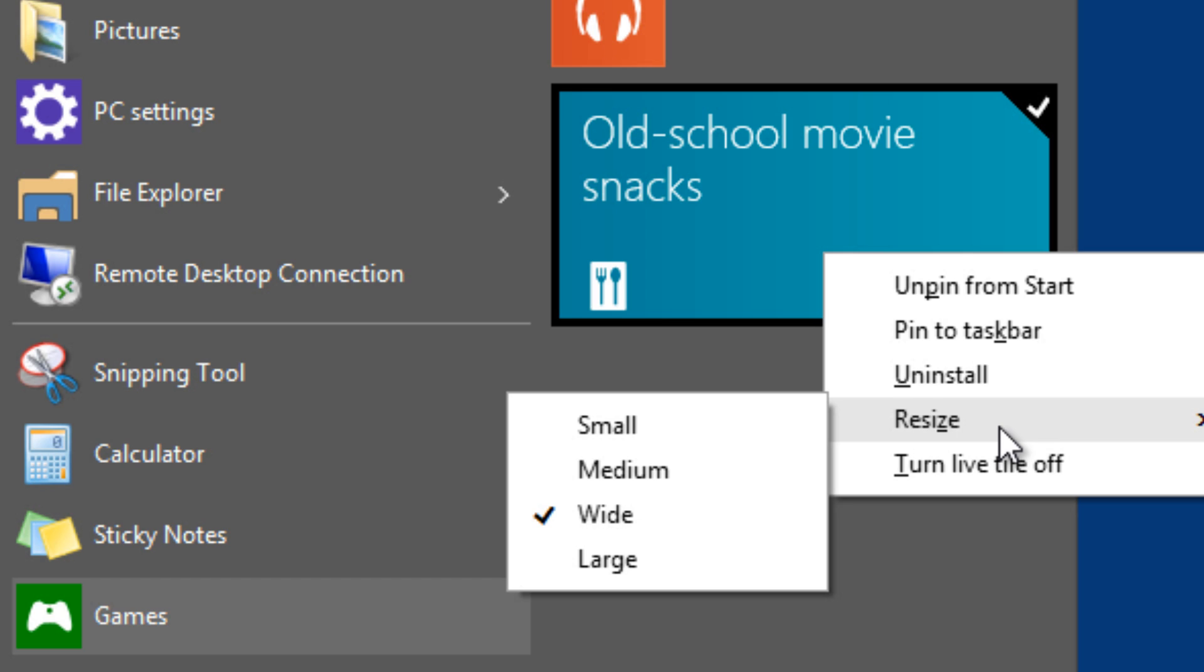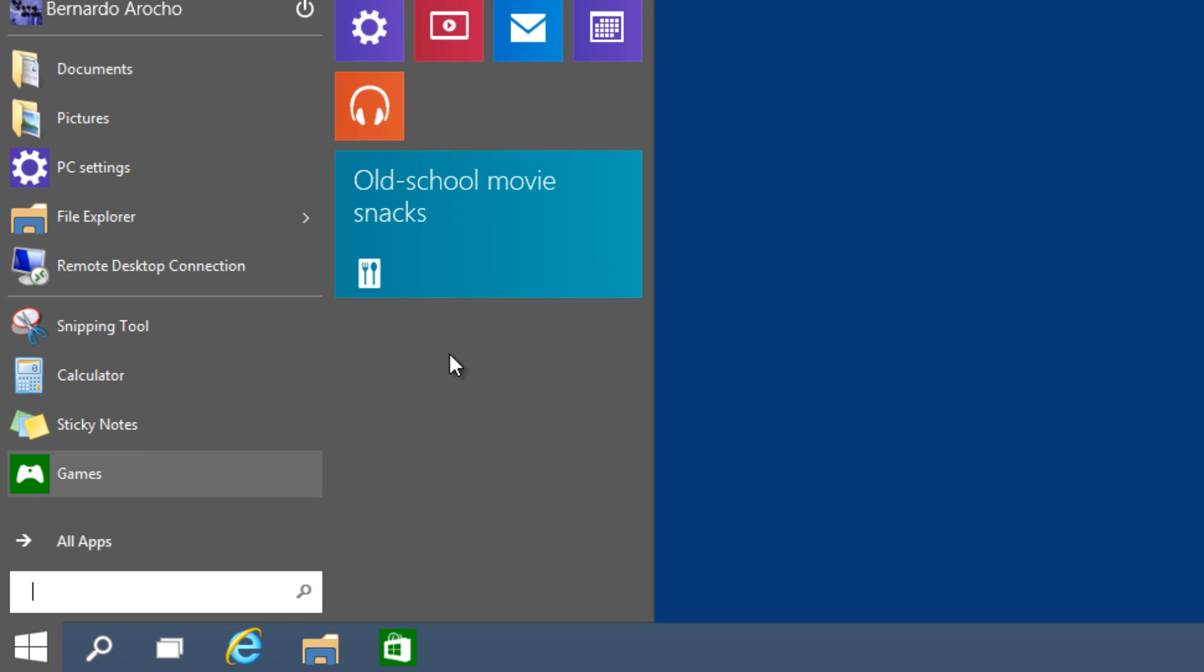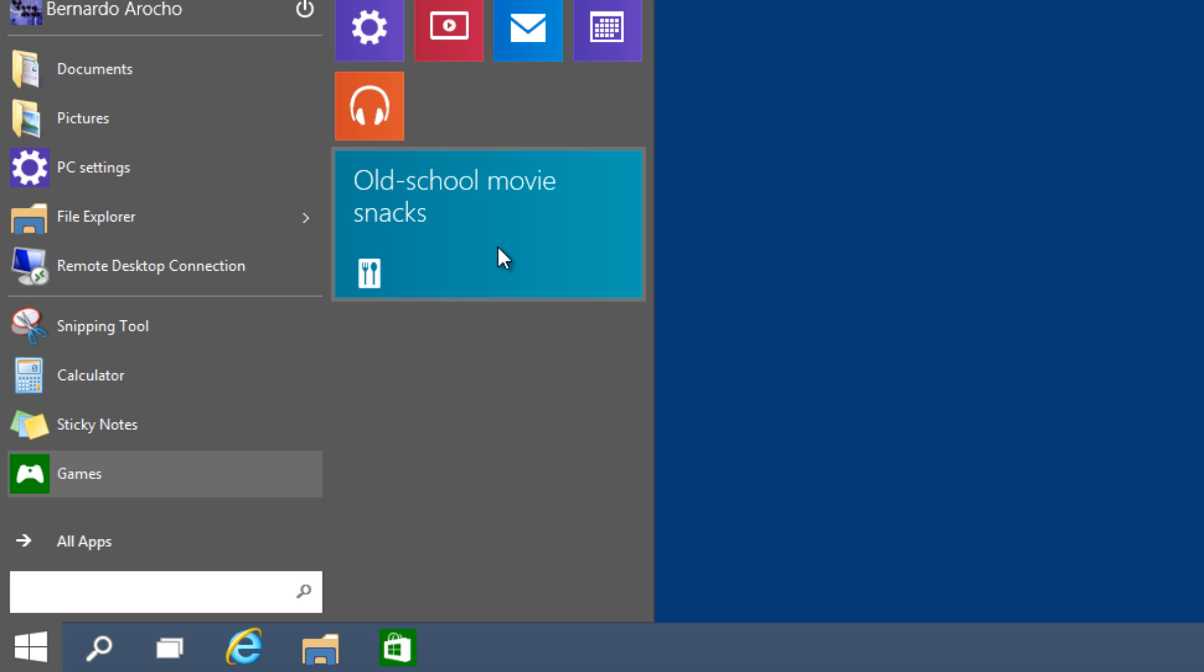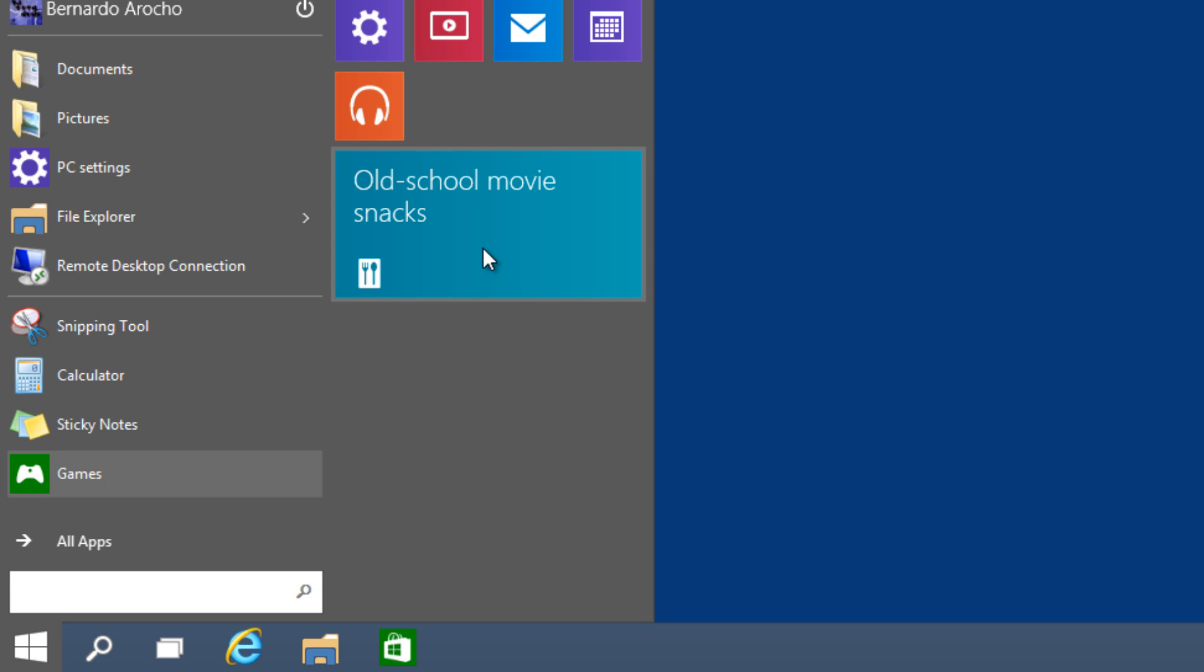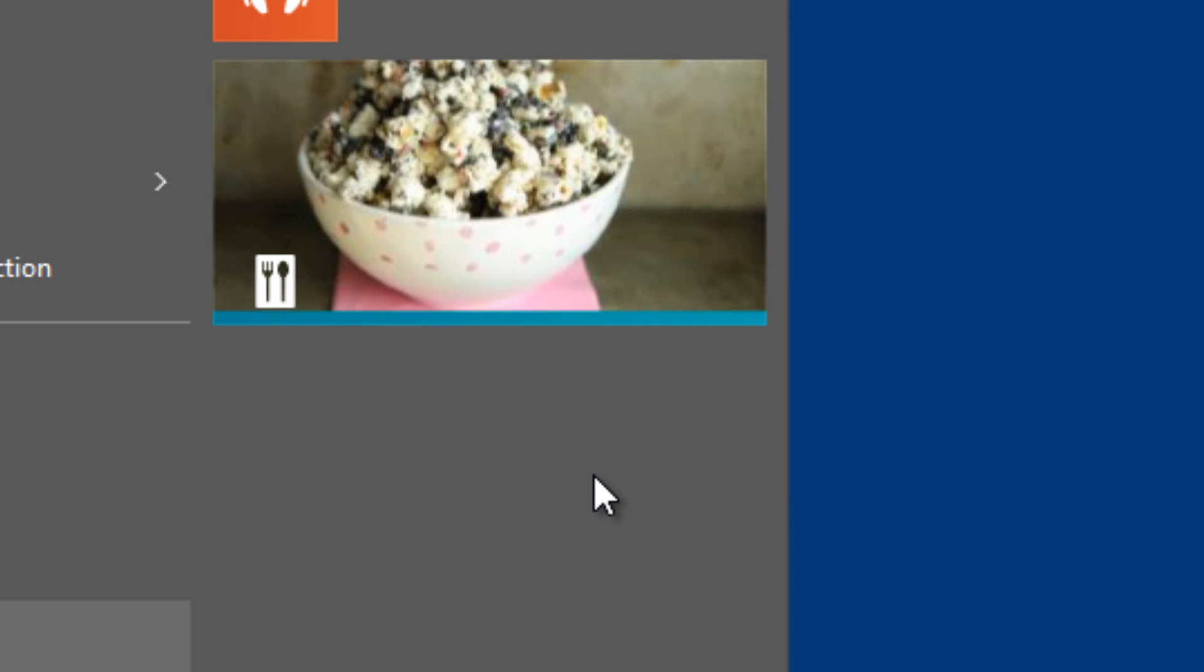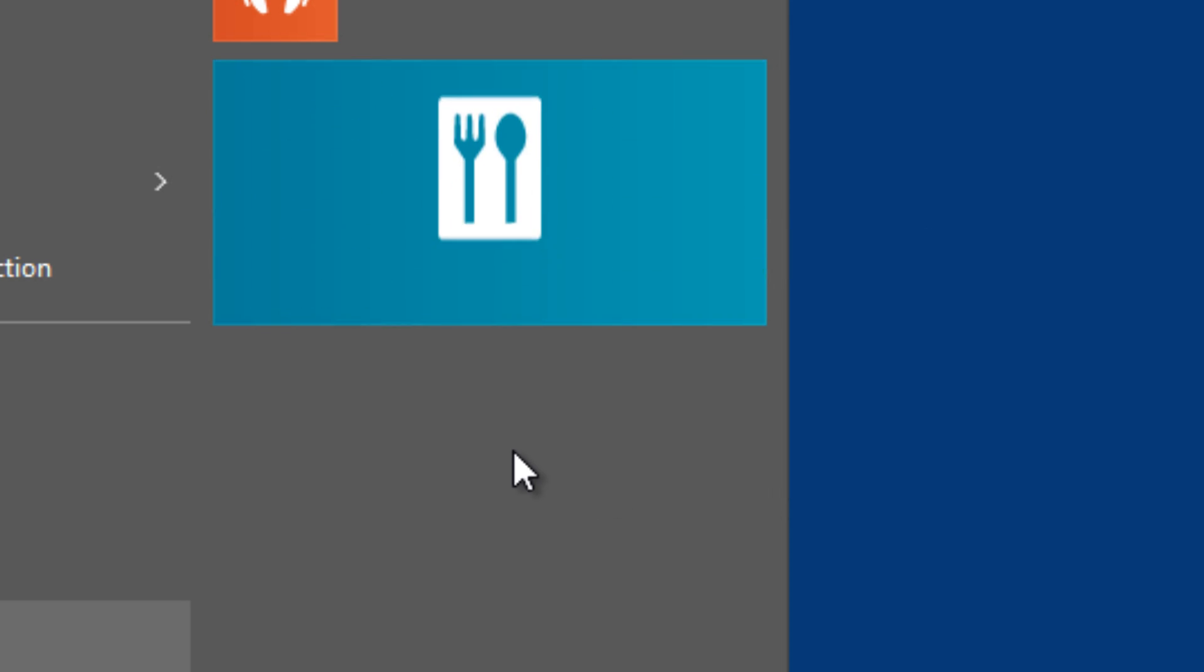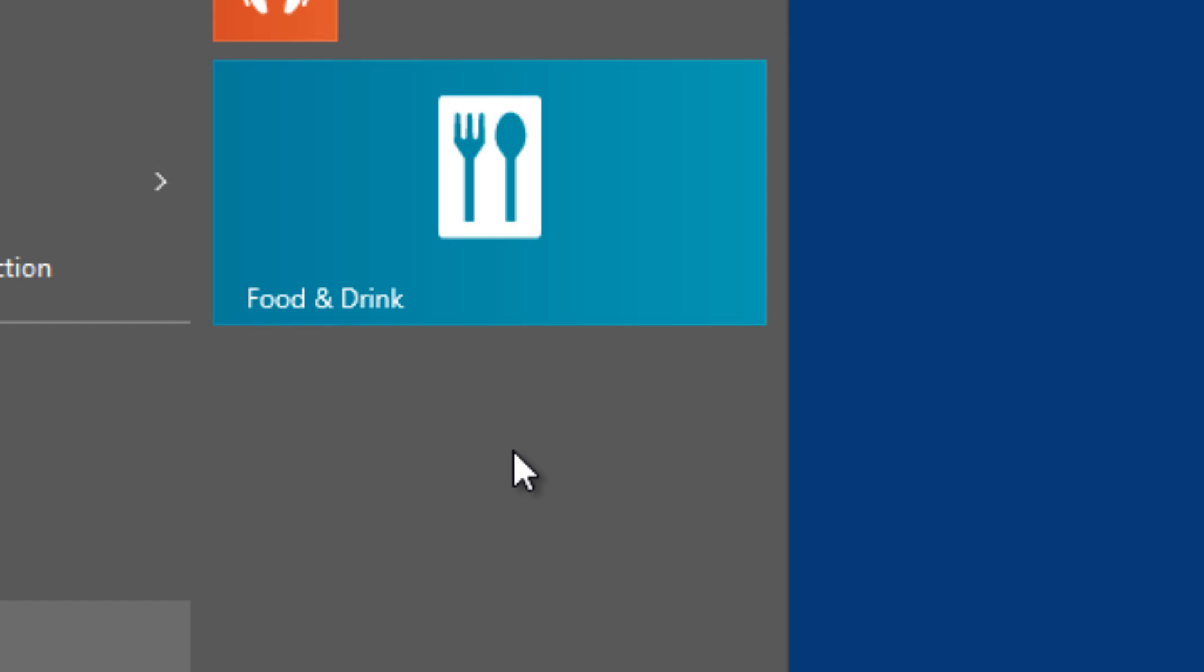Number four, believe it or not, if you have apps that are attached to your start menu, like this one right here which is a live tile, you can actually right-click and turn it off if you don't want that. I could just turn it off and it becomes static. As you can see, it changed to a static image and it won't change anymore.